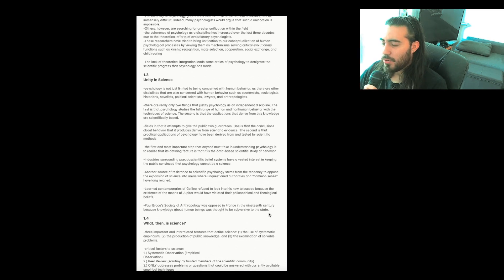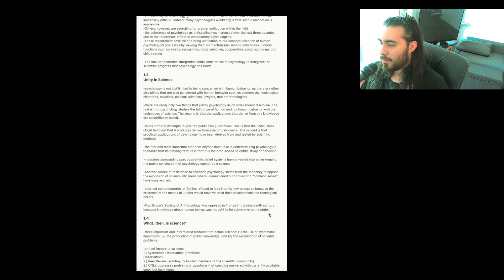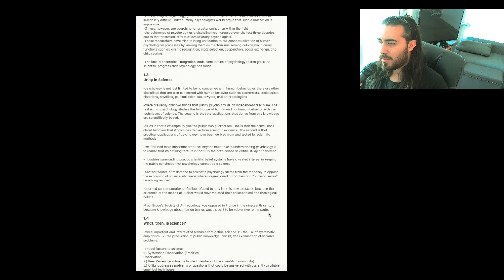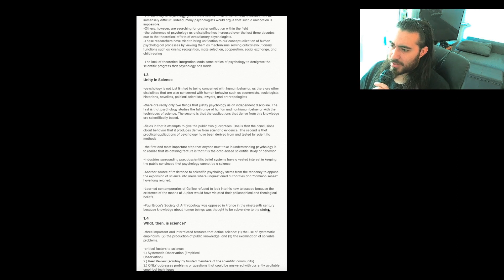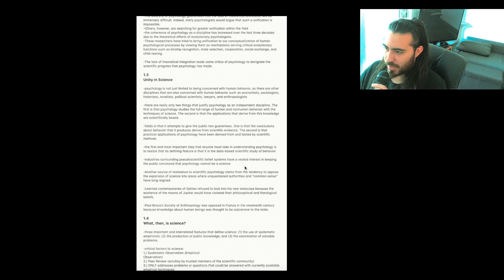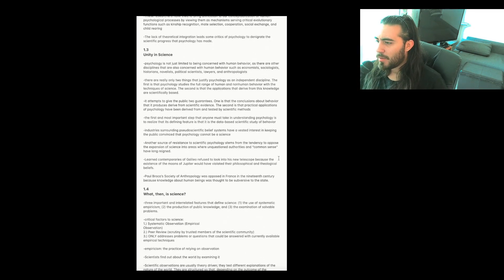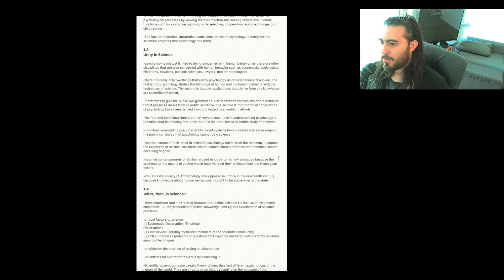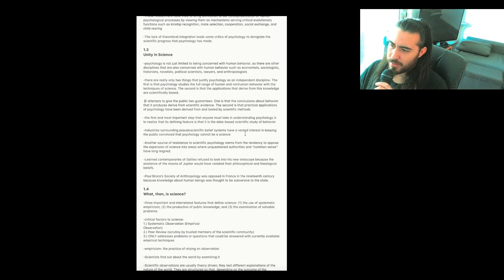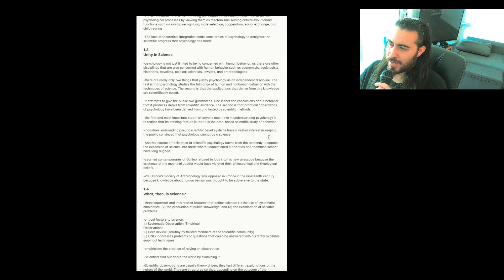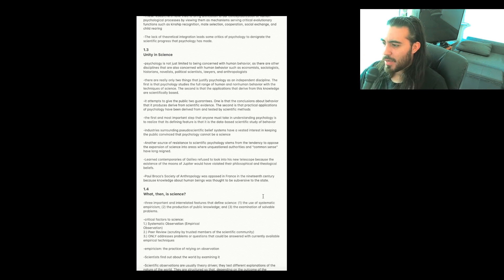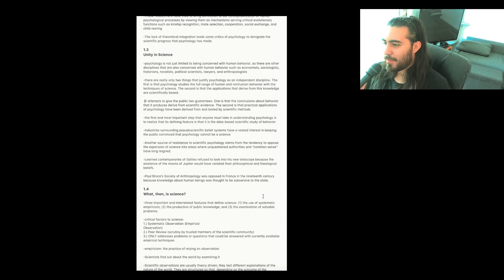Section 1.3, Unity in Science. Psychology is not just limited to being concerned with human behavior, as there are other disciplines that are also concerned with human behavior, such as economists, sociologists, historians, novelists, political scientists, lawyers, and anthropologists. There are really only two things that justify psychology as an independent discipline. The first is that psychology studies the full range of human and non-human behavior with the techniques of science. The second is that the applications that derive from this knowledge are scientifically based. It attempts to give the public two guarantees. One is that the conclusions about behavior that it produces derive from scientific evidence. The second is that practical applications of psychology have been derived from and tested by scientific methods. The first and most important step that anyone must take in understanding psychology is to realize that its defining feature is that it is the data-based scientific study of behavior.